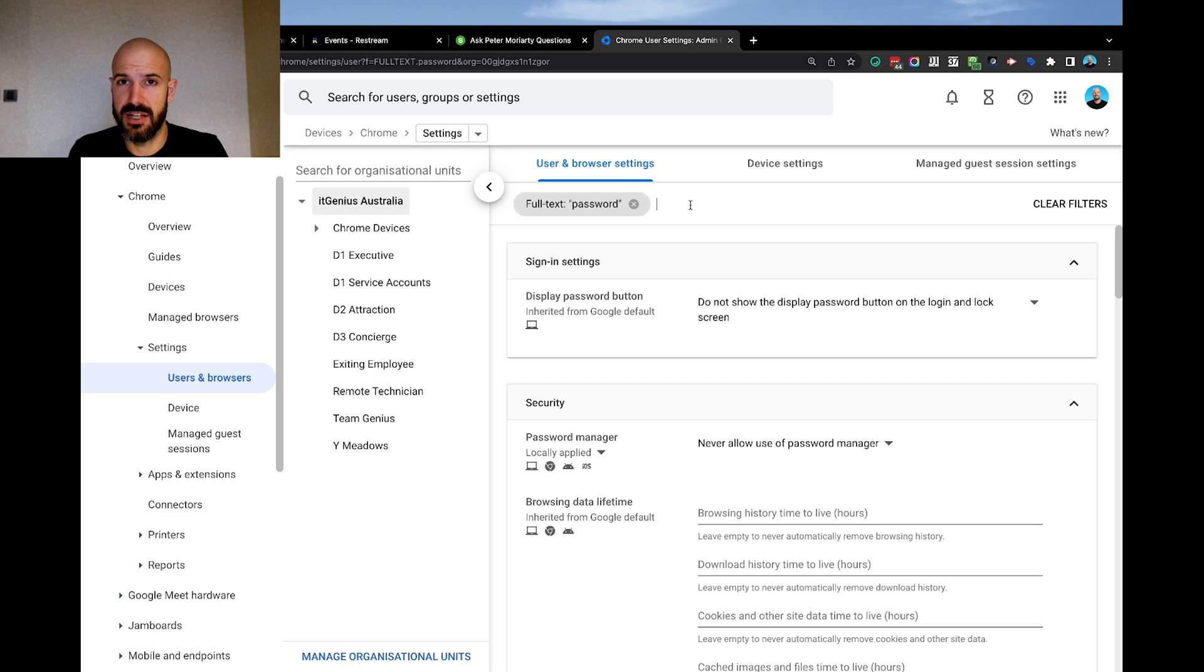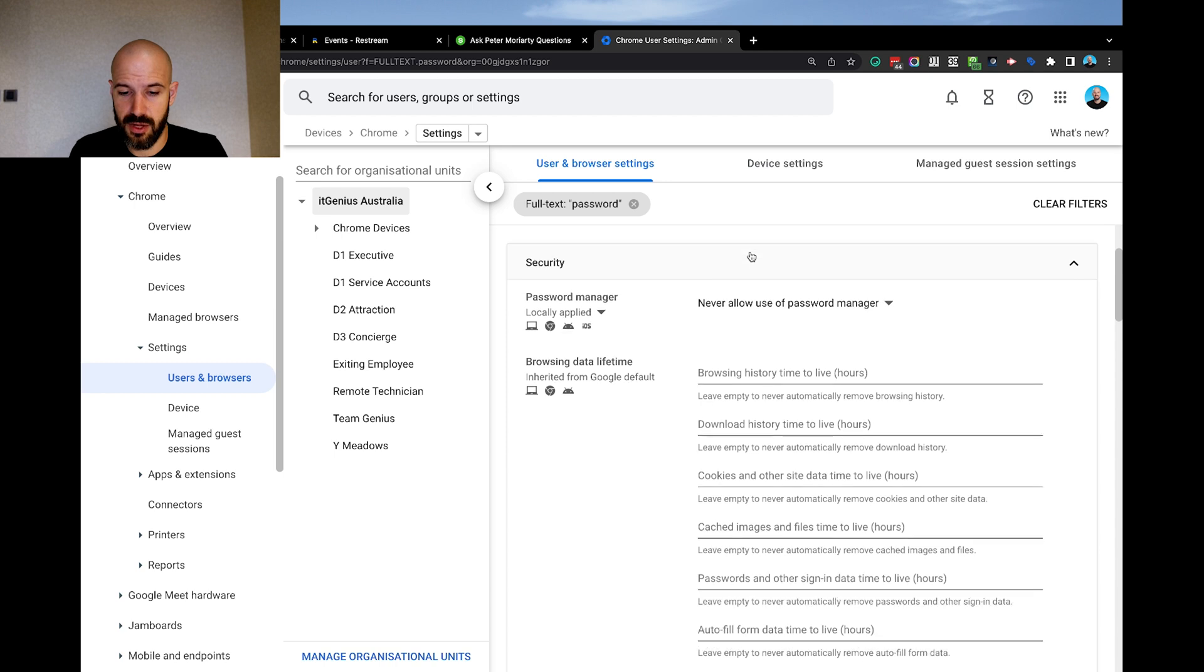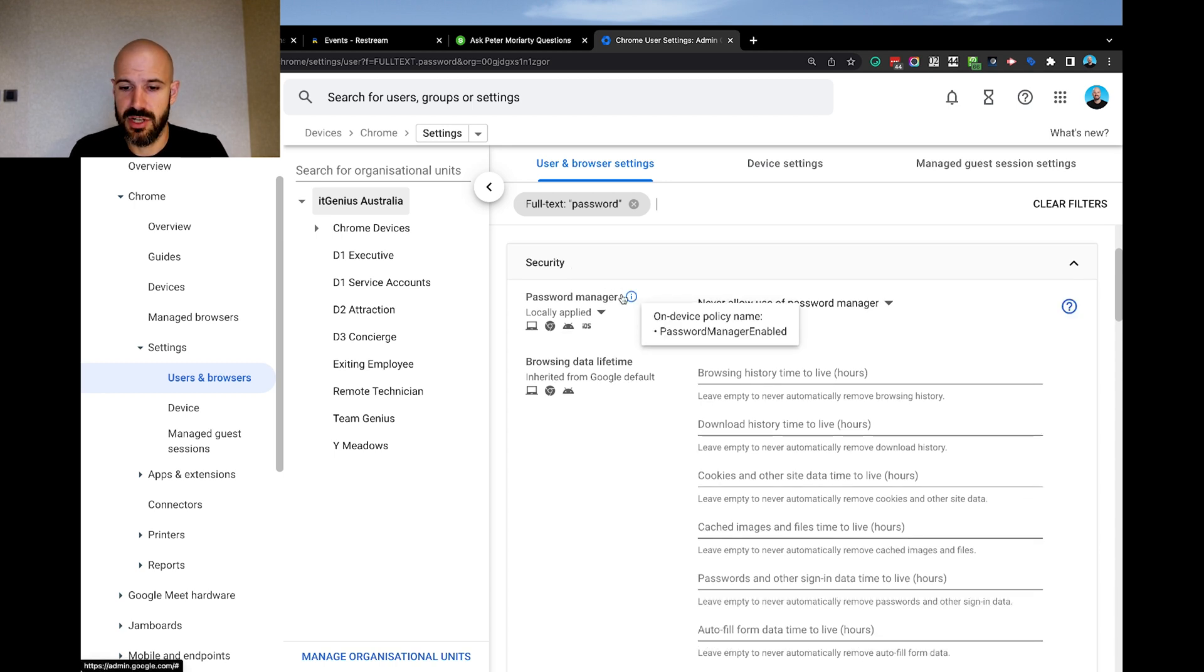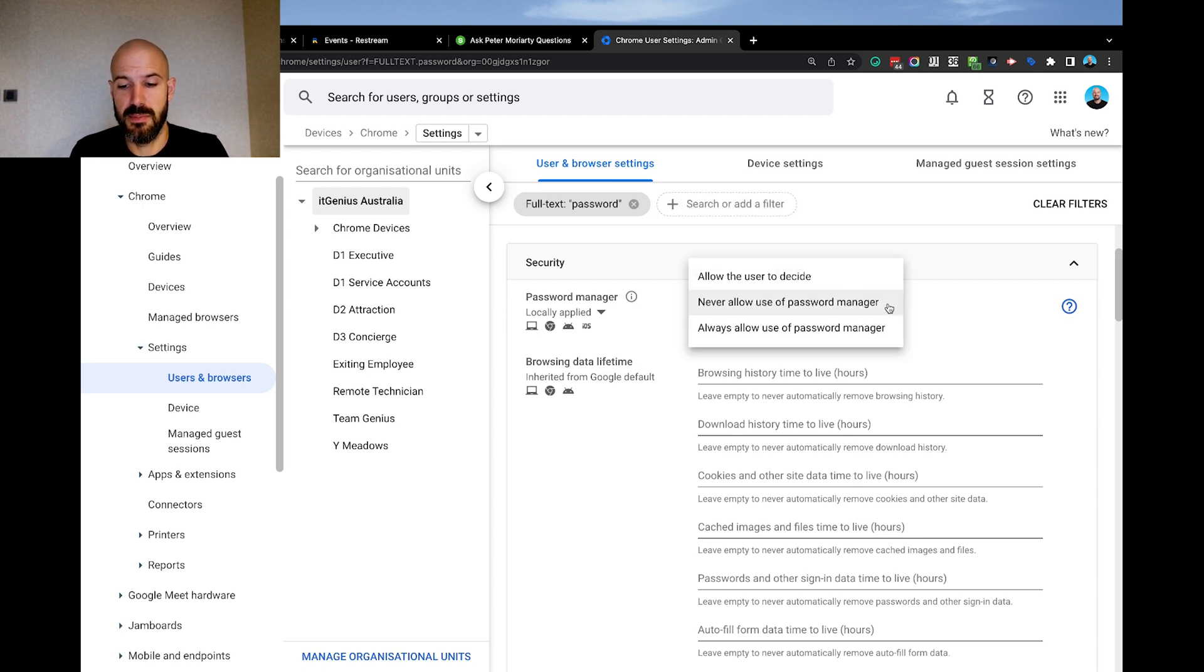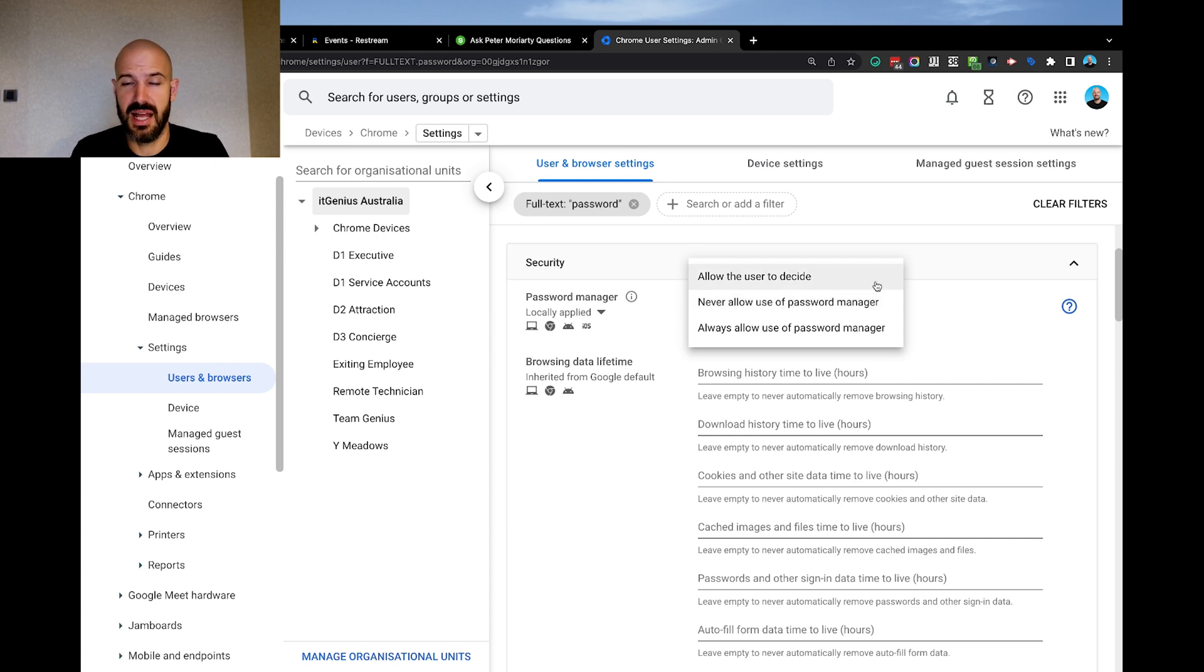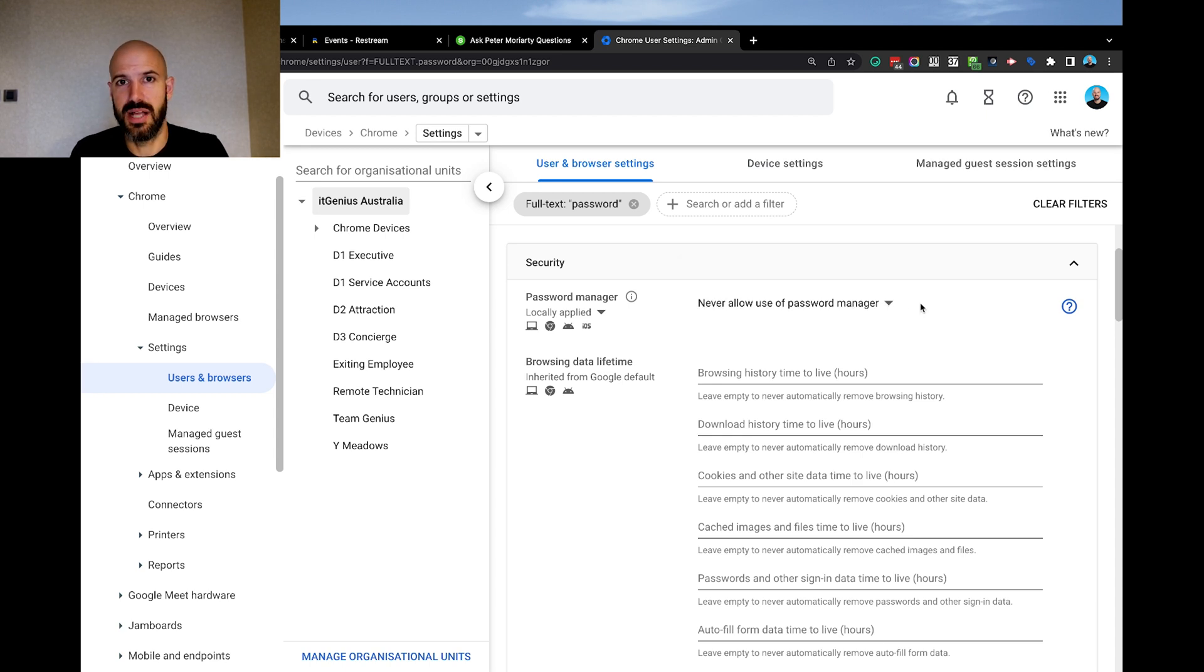I'm going to click the top organizational unit. I've searched for anything related to the word password to show me all of my password policies. Under the security menu, password manager is what it's called. And you can see I've actually already set this policy for my company - never allow the use of password manager. The three options that you have here as a policy are allow the user to decide, always allow the use, or never allow the use. If you want to lock it down, you can never allow the use and that will lock down the use of the password manager inside of Google.